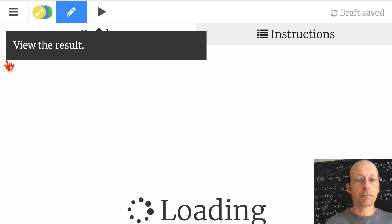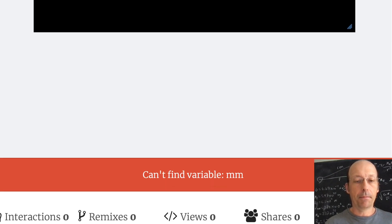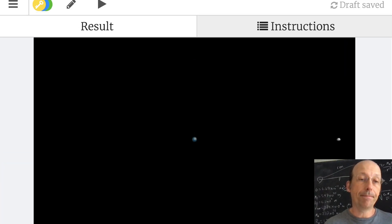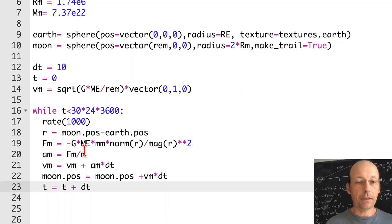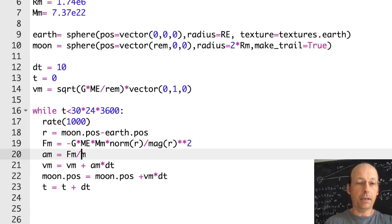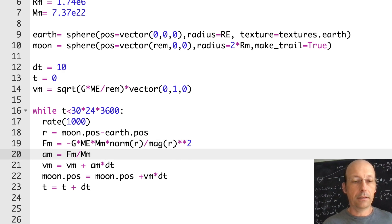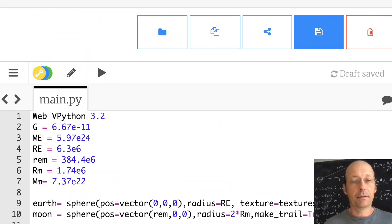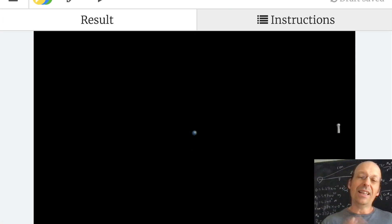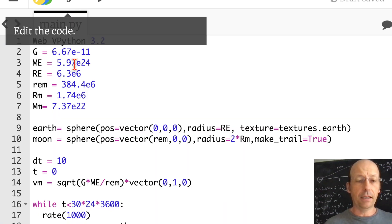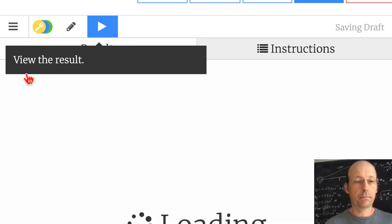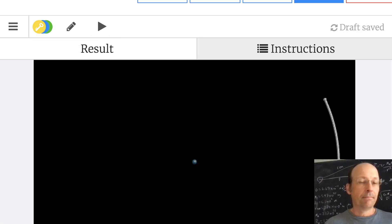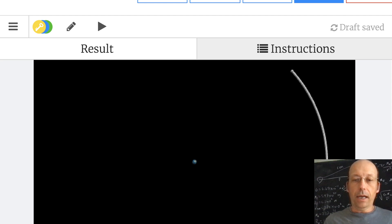Running it — it can't find MM, that's an easy fix. MM should be capital M. Found two errors. Fixed. The time step was probably too small; let's make it 100 seconds. There we go — that's the model of the moon orbiting the earth.